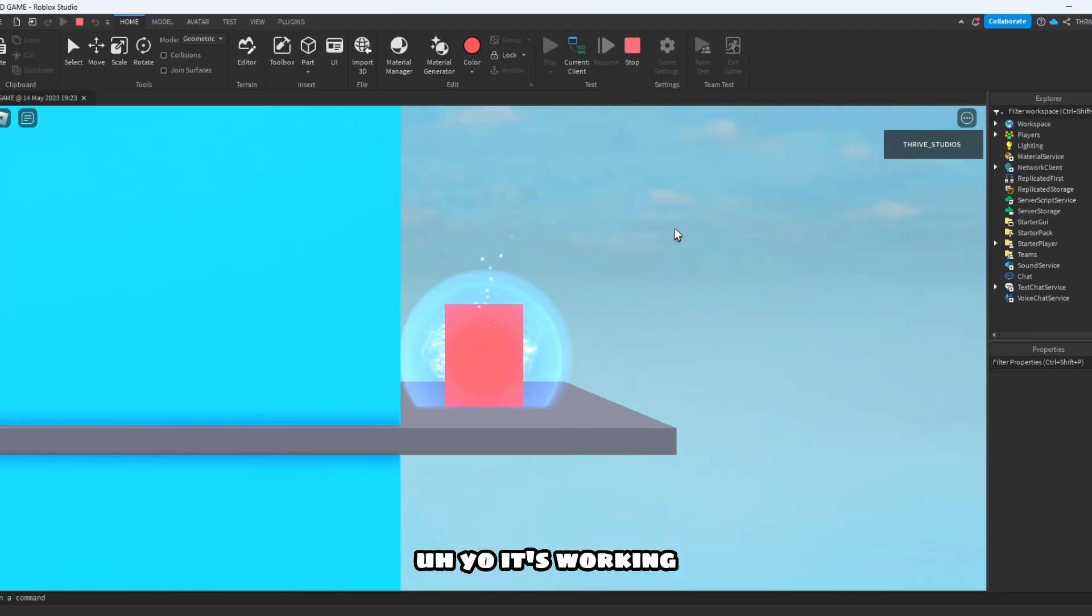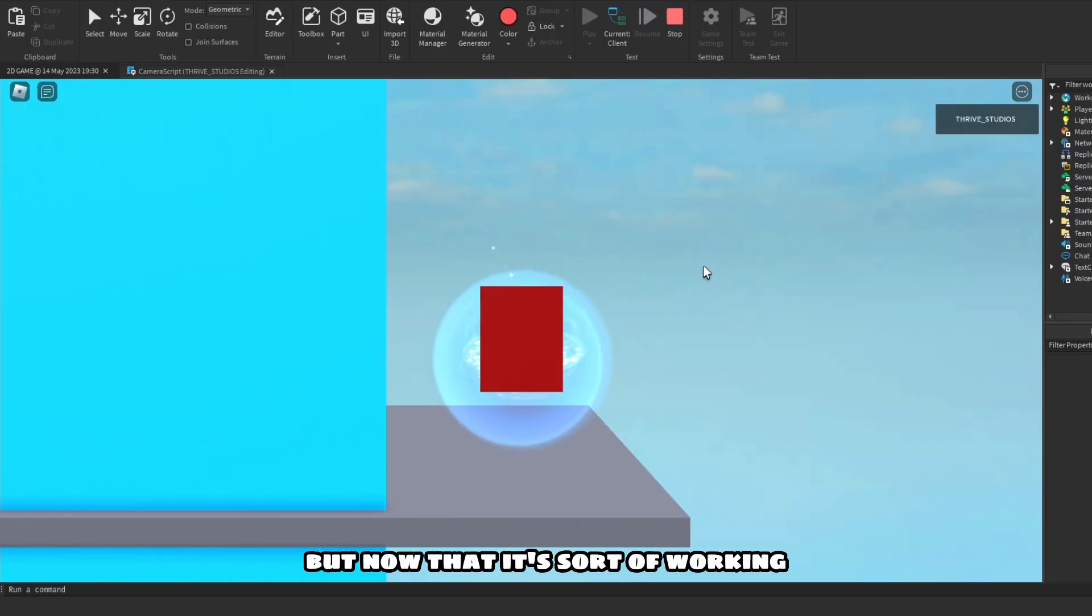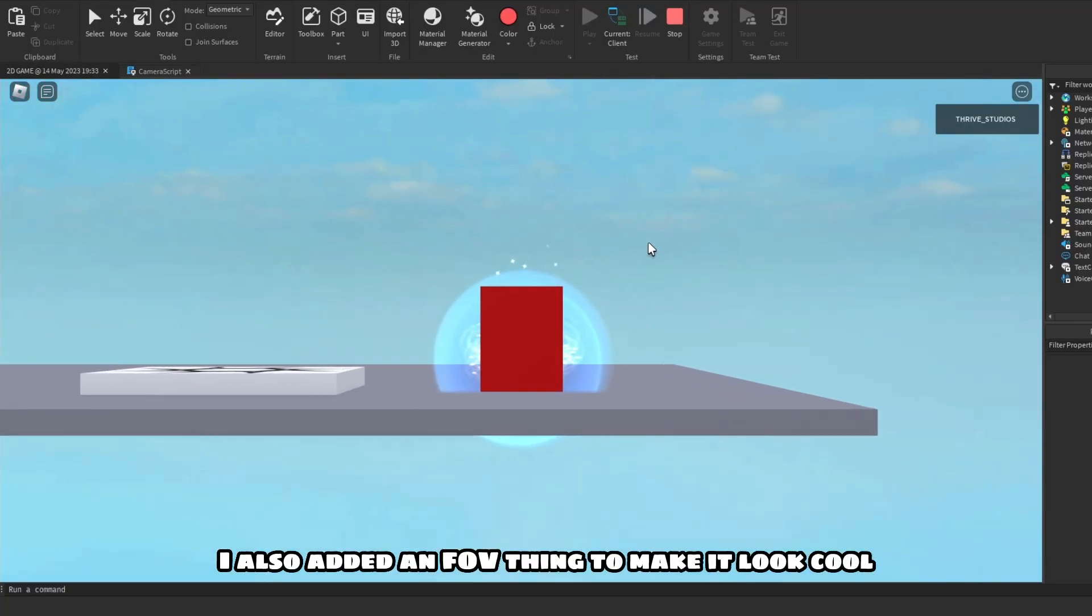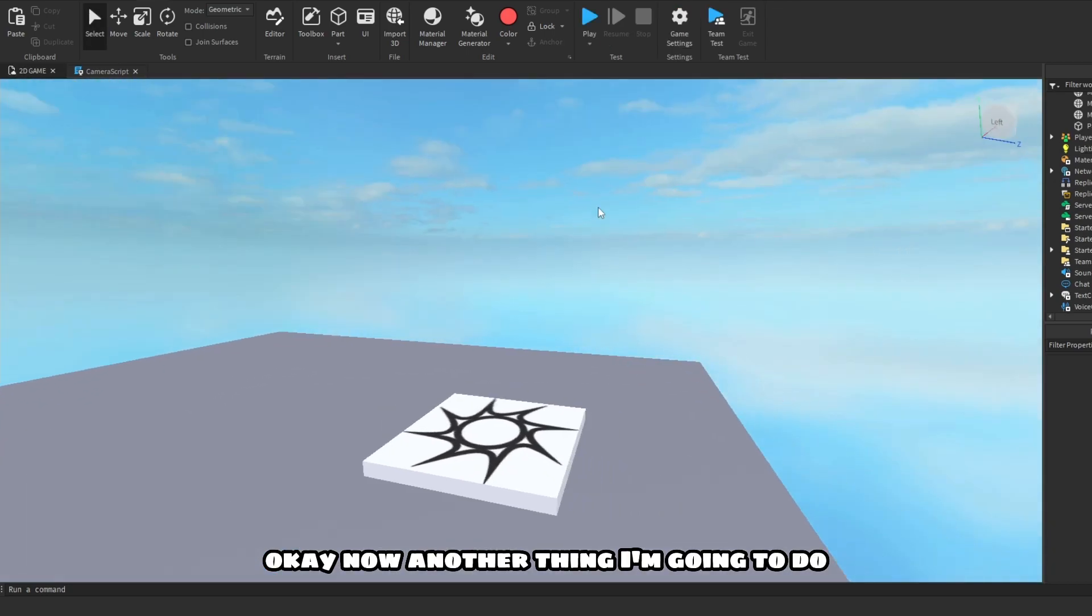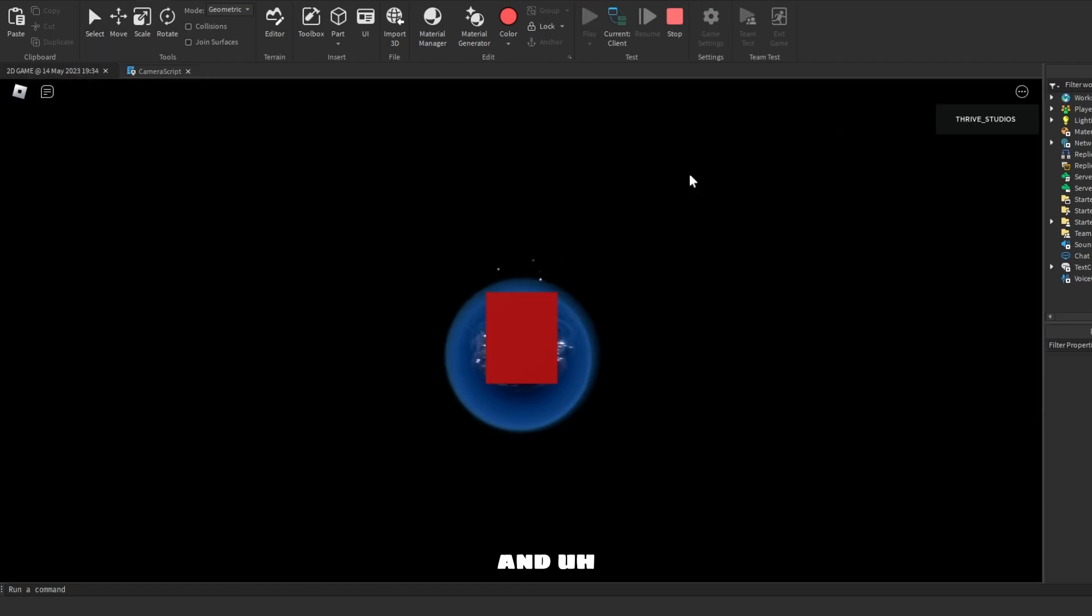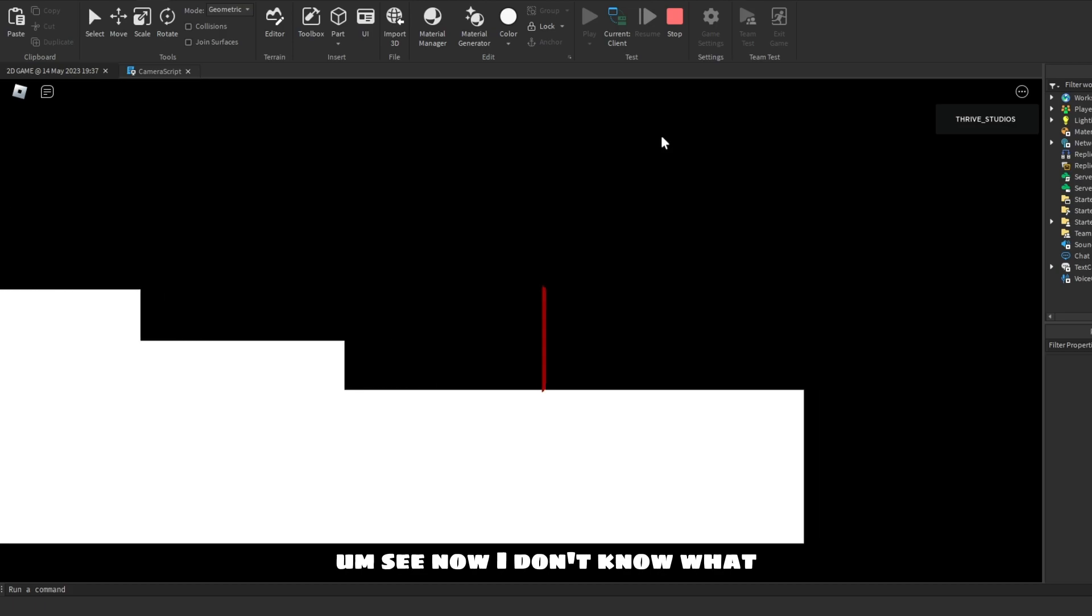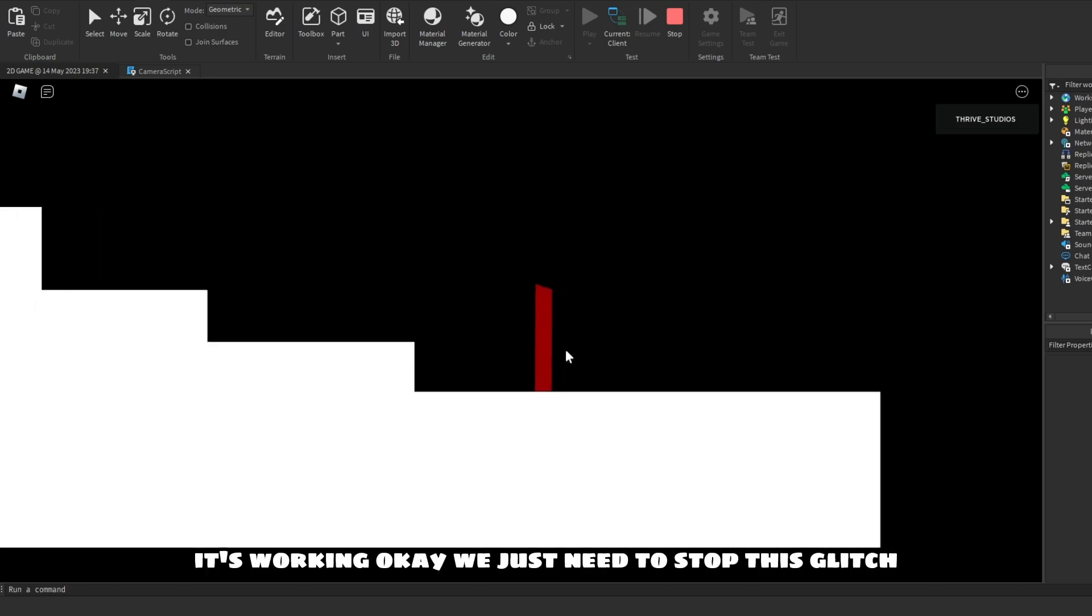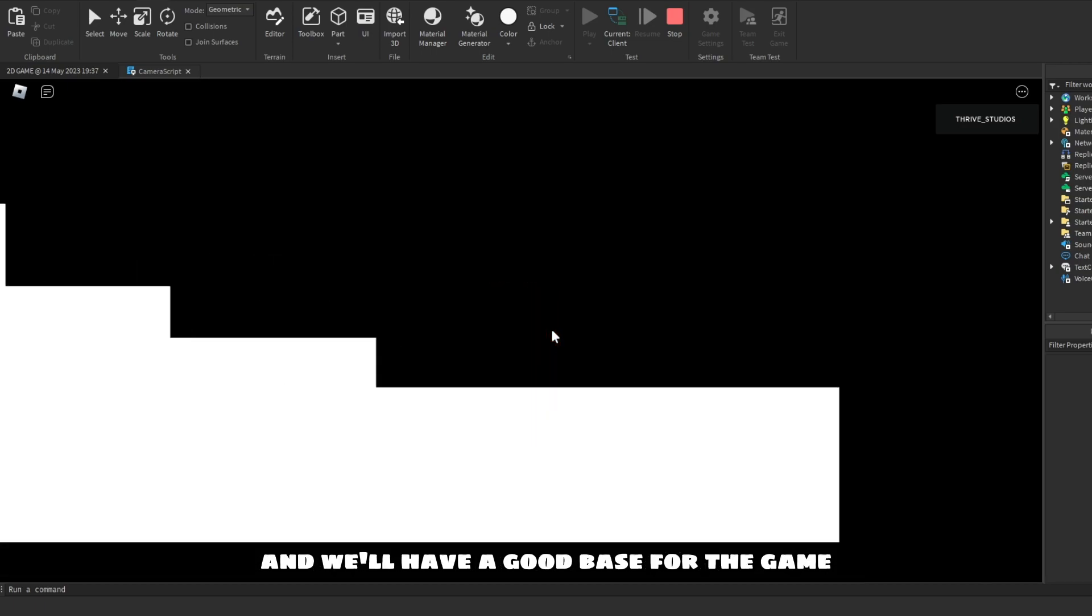Yo, it's working guys! After a little bit of editing, this is what we have. Now that it's sort of working, I also added an FOV thing to make it look cool. Okay, now another thing I'm gonna do is change the sky. Okay, so I think this is pretty good. See, now I don't know why it's doing that.